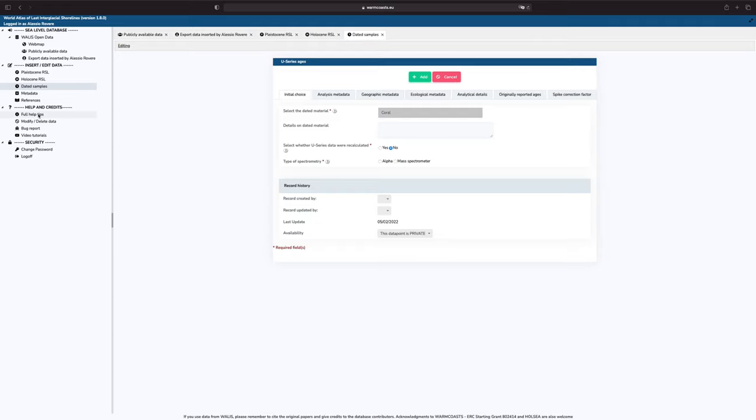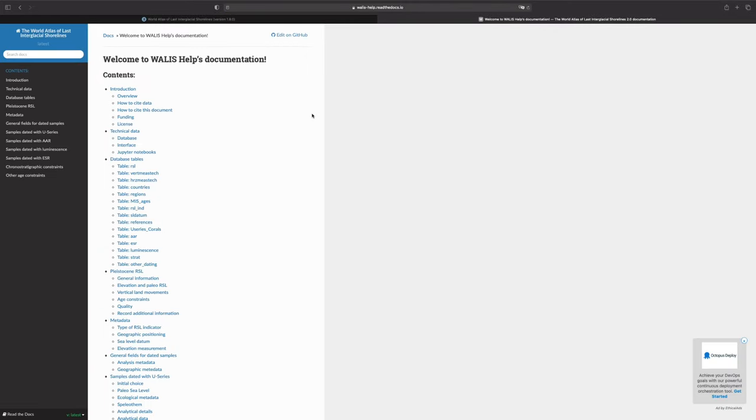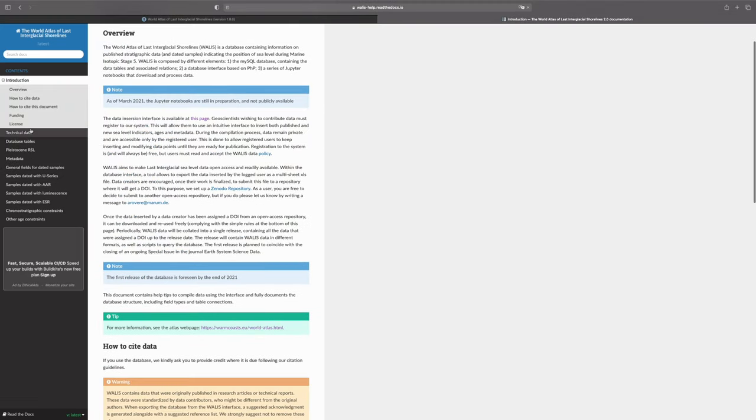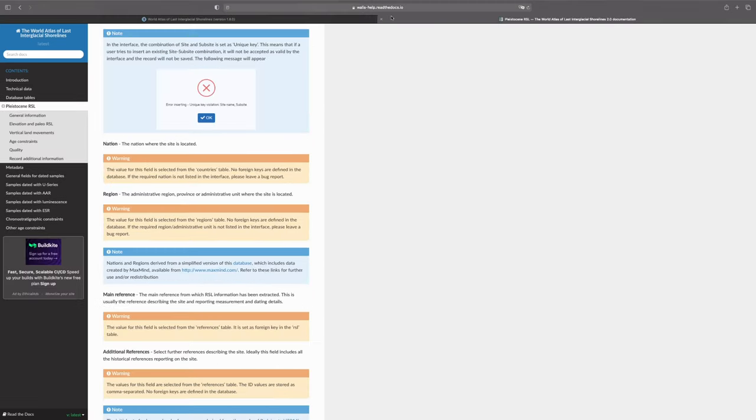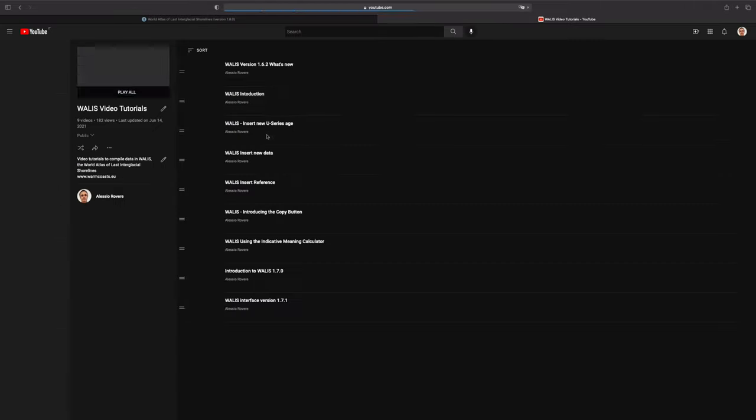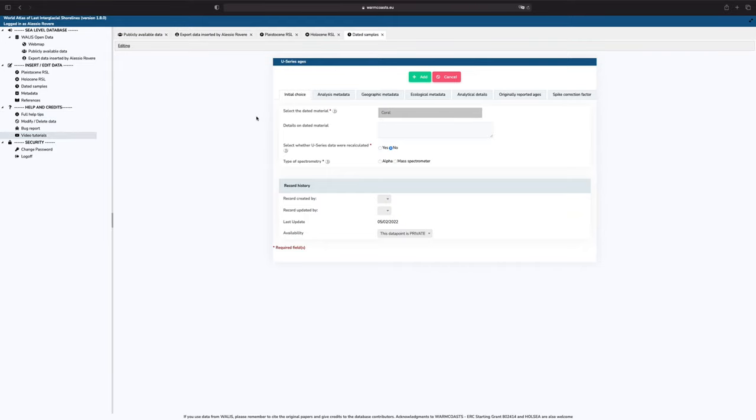Then we have a section with the help. If I click on the help, you'll see that you are redirected to a website, which is basically a read the docs where every field is described. We also have video tutorials on YouTube where we explain how to do things.